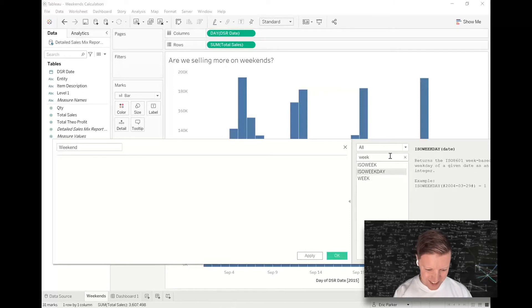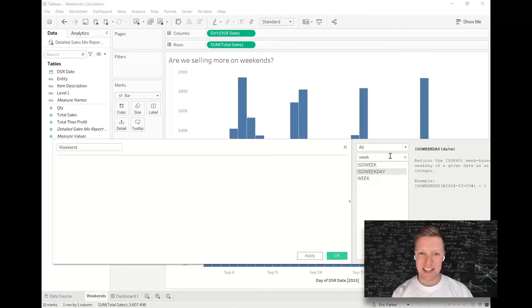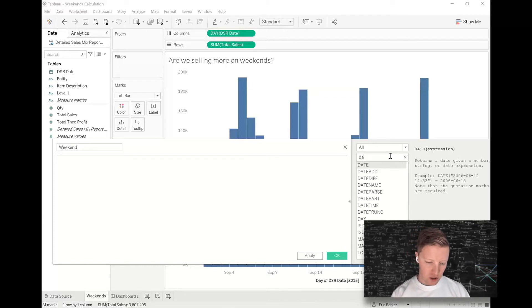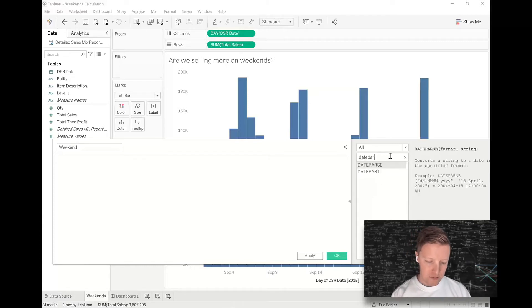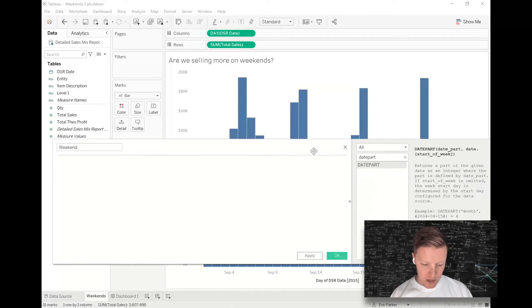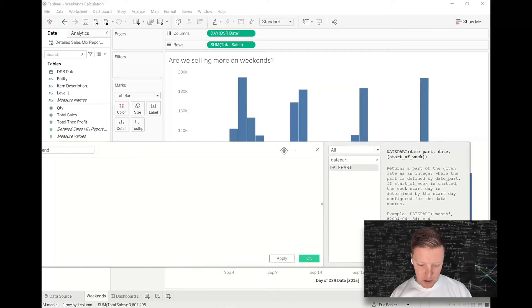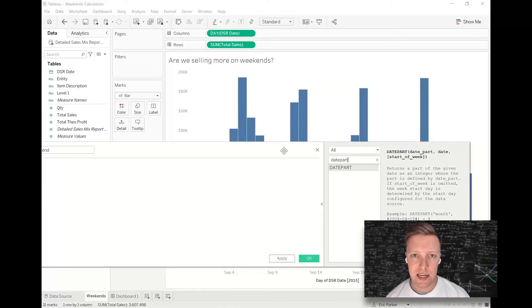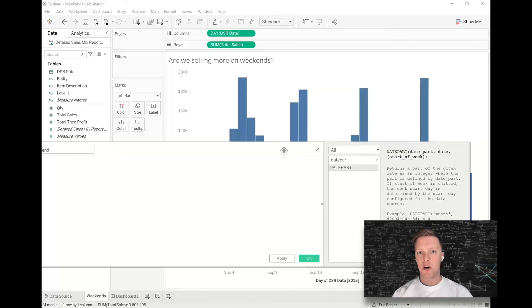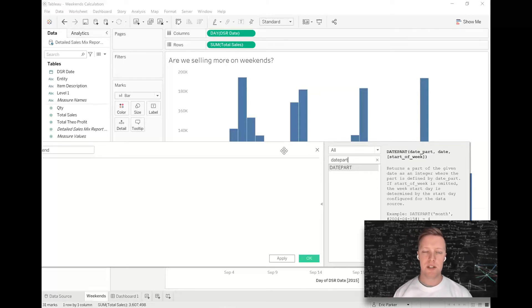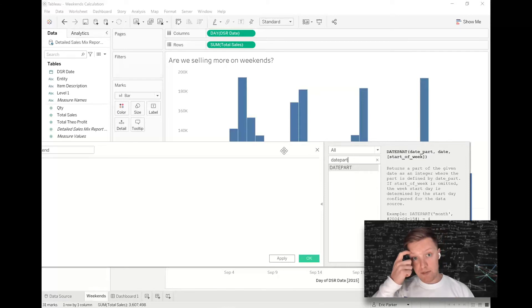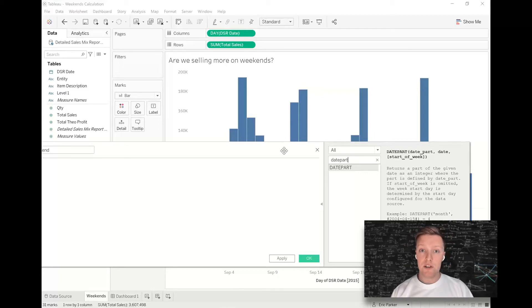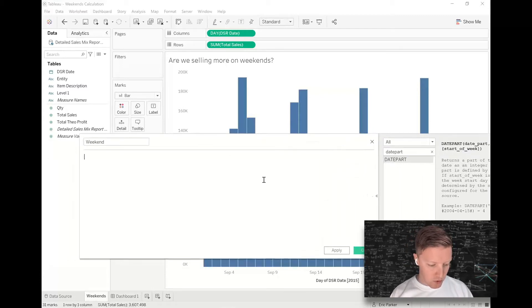So what we really want is a function called DATEPART. DATEPART is this function that basically lets you calculate against a date and say, what is the date part quarter, what is the date part day, what is the date part year of this date field? And one of those date parts that you can reference is weekday.